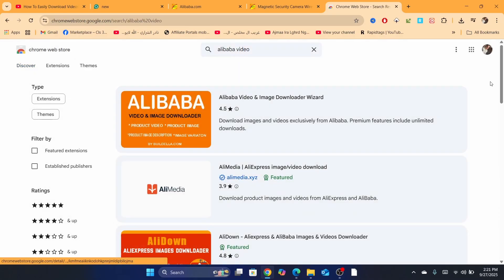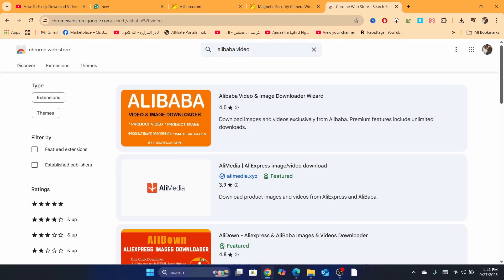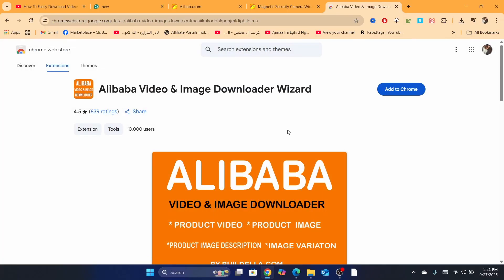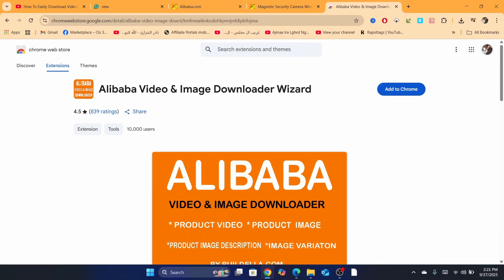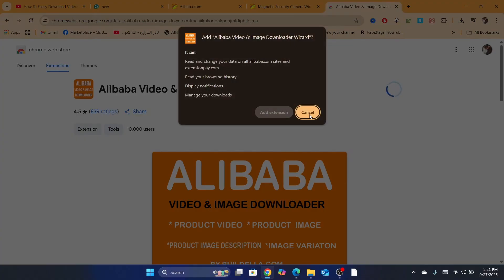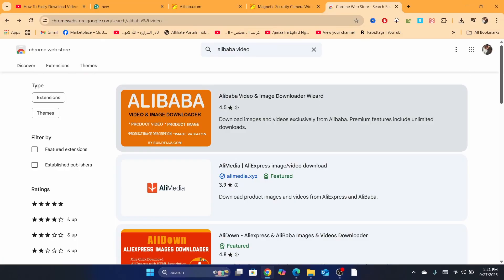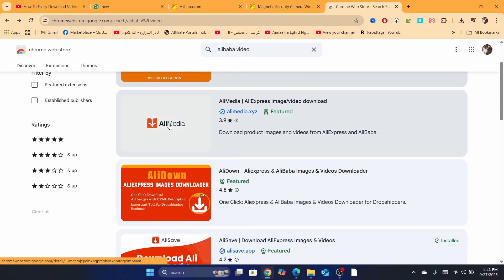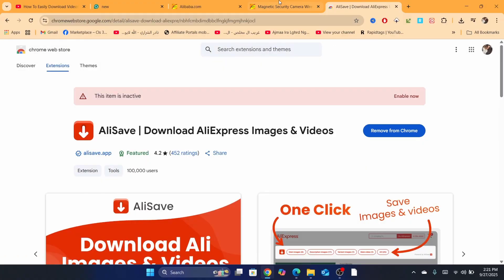Search for Alibaba video, and then there are a lot of extensions that will help you download videos from Alibaba. As you can see this one, Alibaba video and images, click on add to Chrome, click on add extension. If it doesn't work, by the way, you can try another extension here. Just search for Alibaba video and then try them.